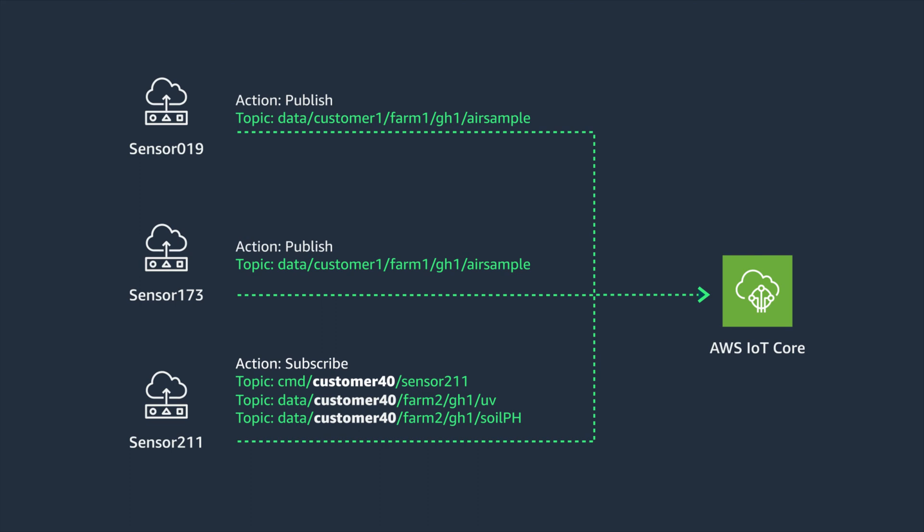UV data is published to a separate UV subtopic. Data published here could trigger a couple of actions. Publish the metrics to AWS Timestream and run a Lambda function to determine if shutters should be activated to increase or decrease light in the greenhouses. These actions would only trigger rule match when data is published to the UV subtopic.